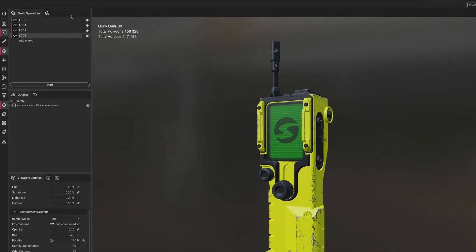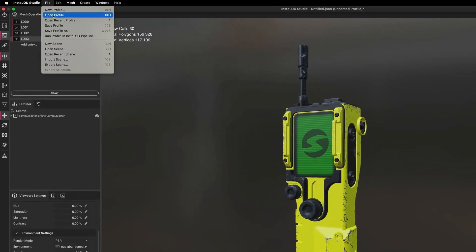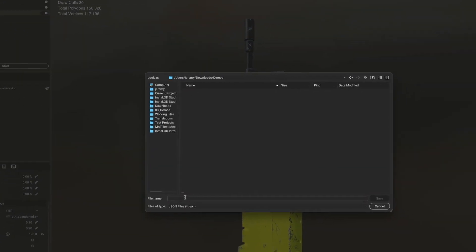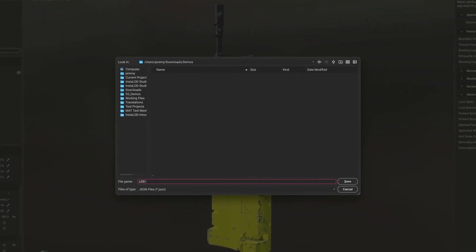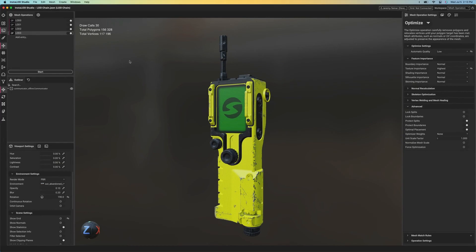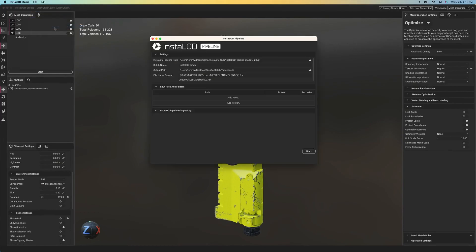Once the profile has been created, I can save it as a JSON file containing all of my settings. I can then choose to use this profile as a template within InstaLOD Studio or our integrated plugins, or use it as a batch process with InstaLOD Pipeline, either with InstaLOD Studio's graphical InstaLOD Pipeline UI or with our command line application.